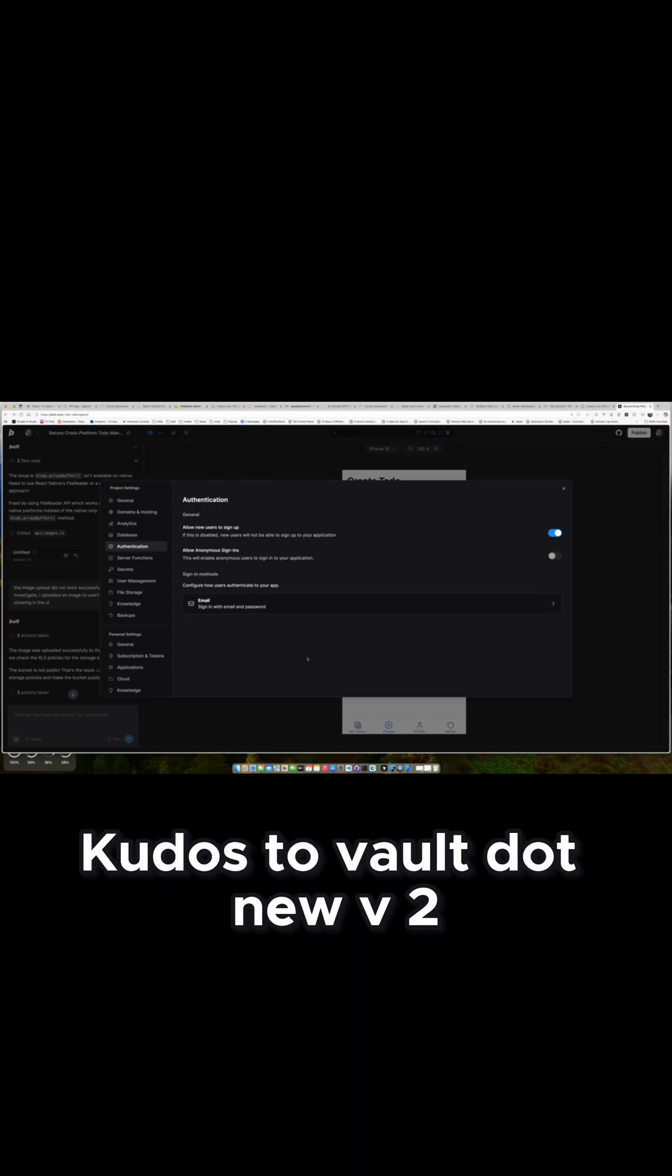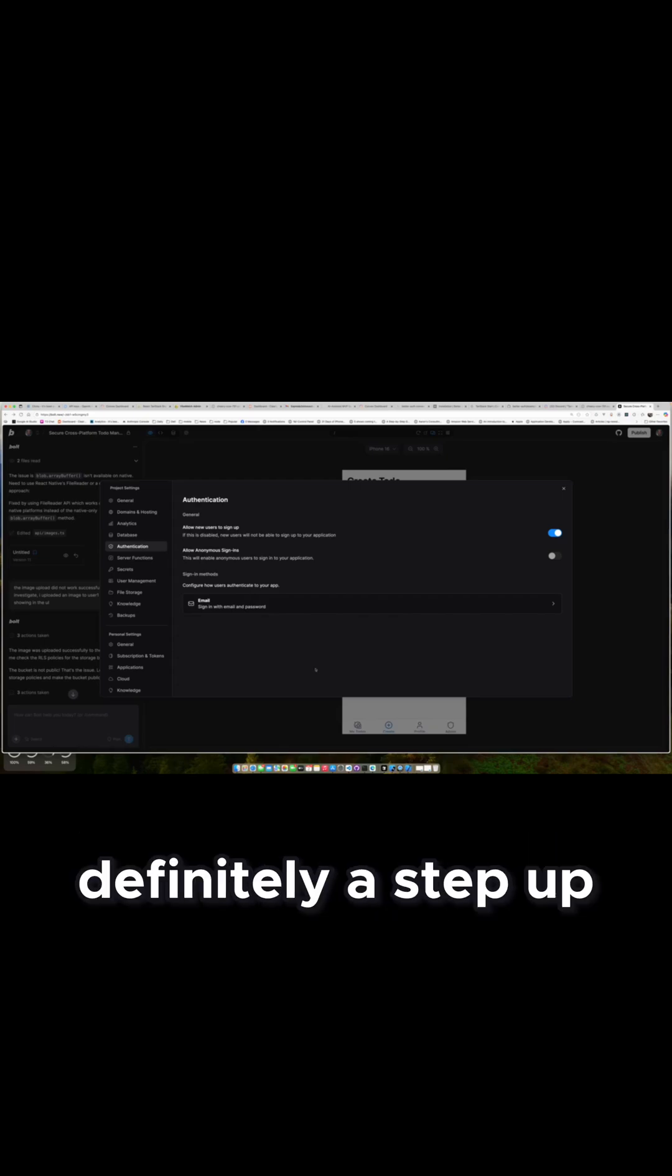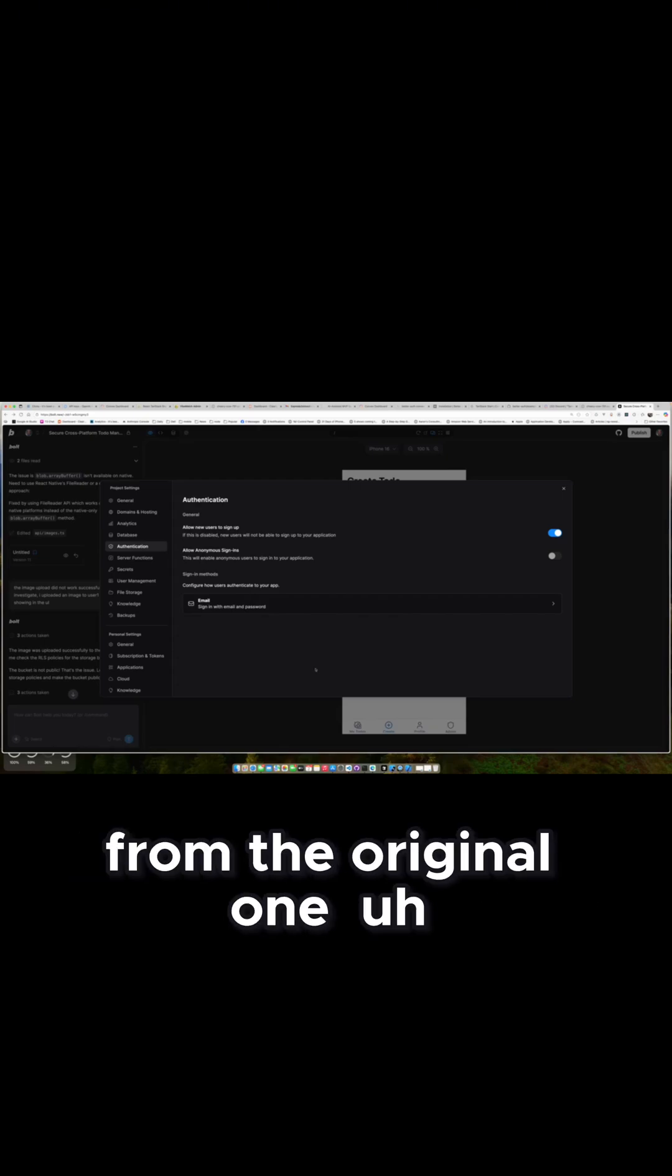Kudos to Vault.new. V2, I think, is definitely a step up from the original one.